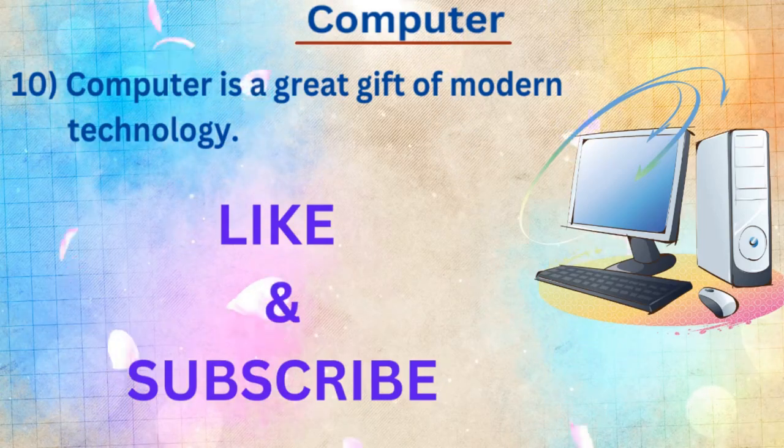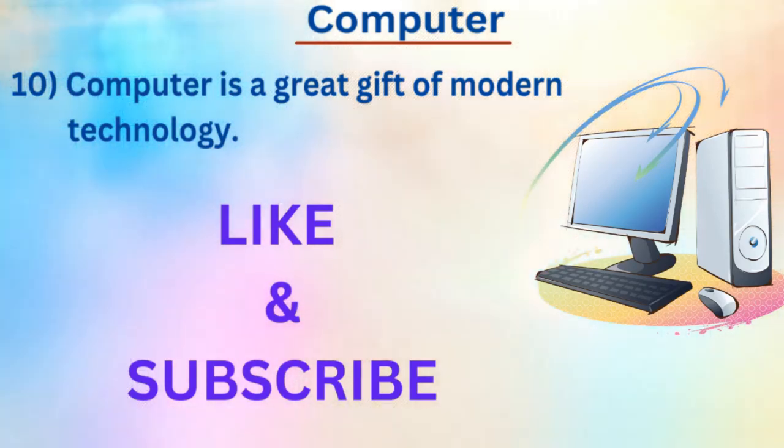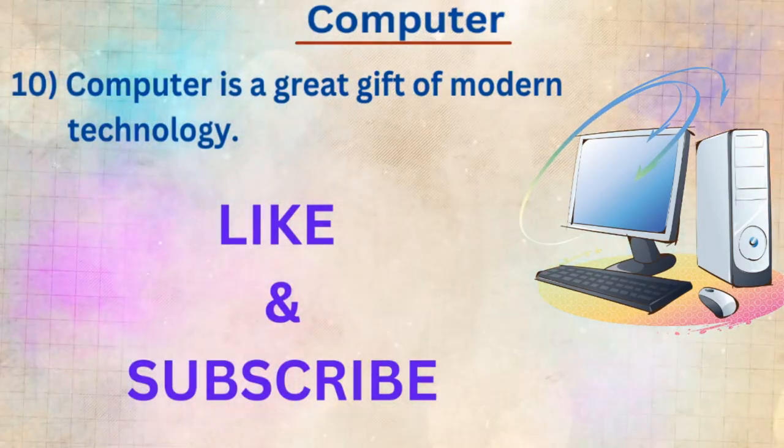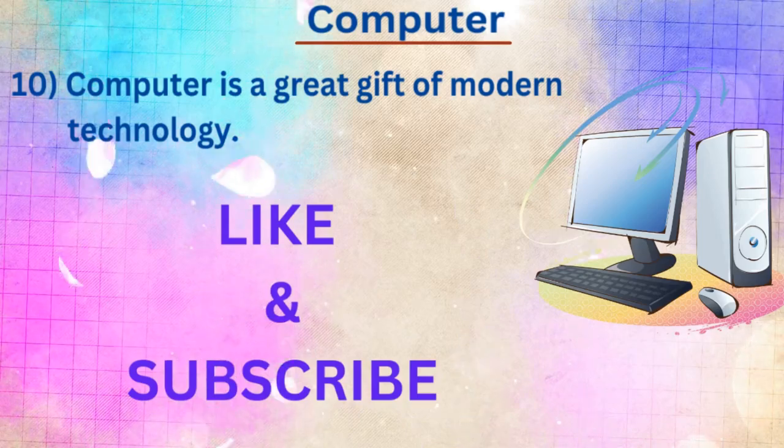So friends, if you like my video, then please like and subscribe. Thank you.